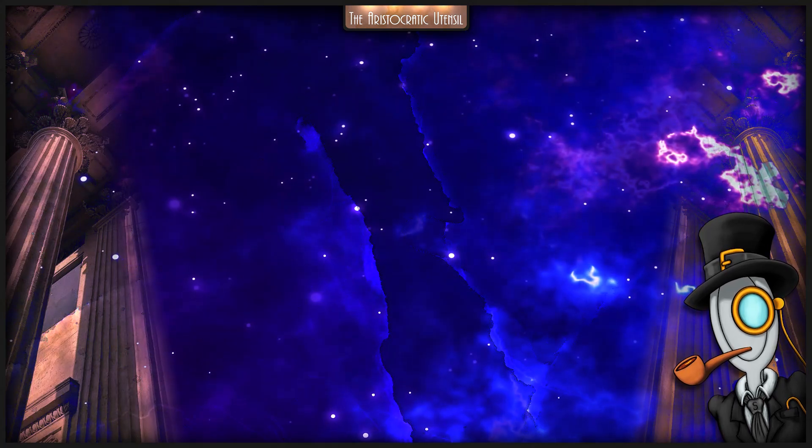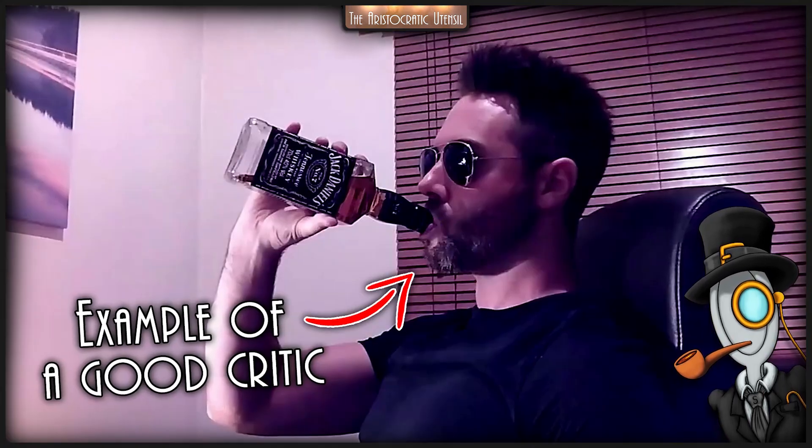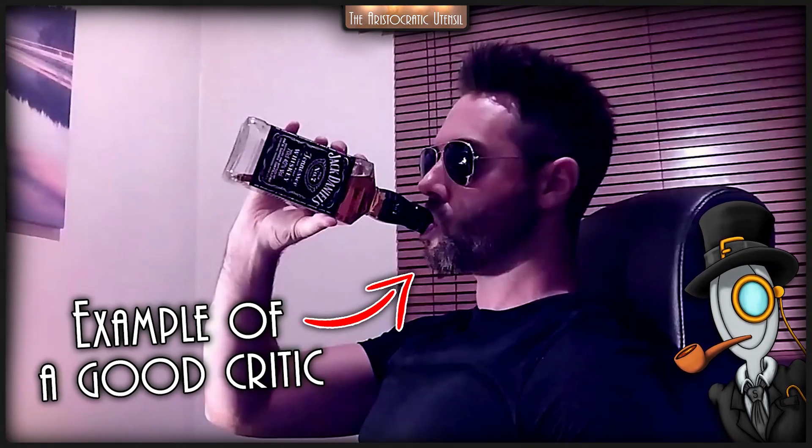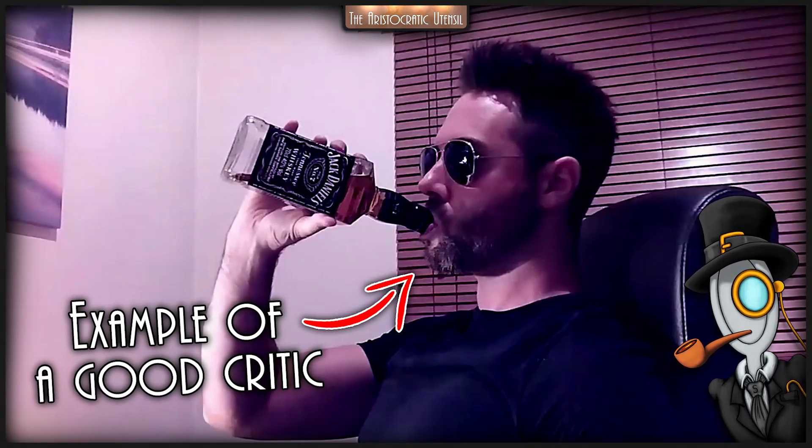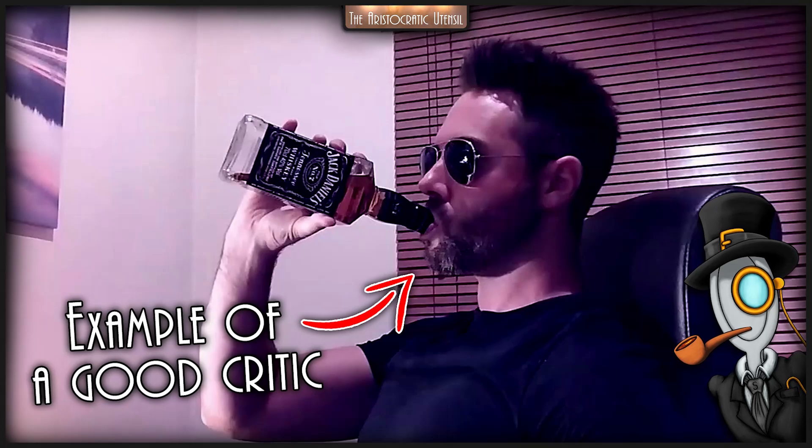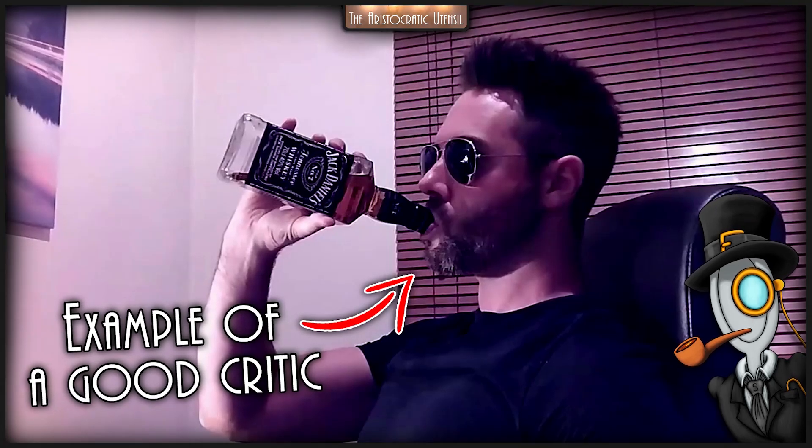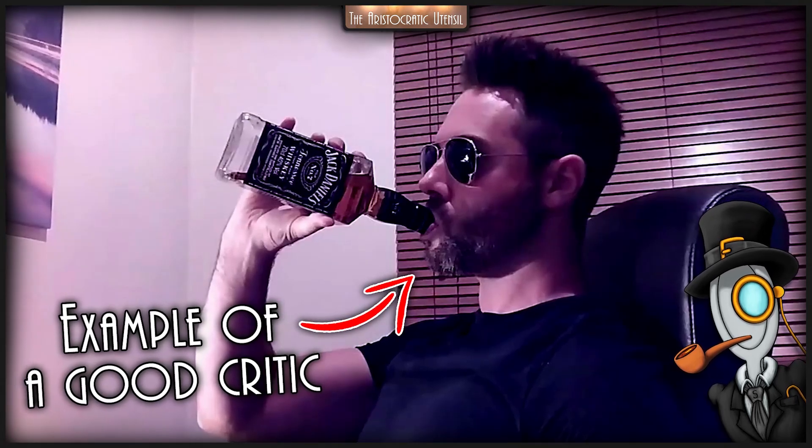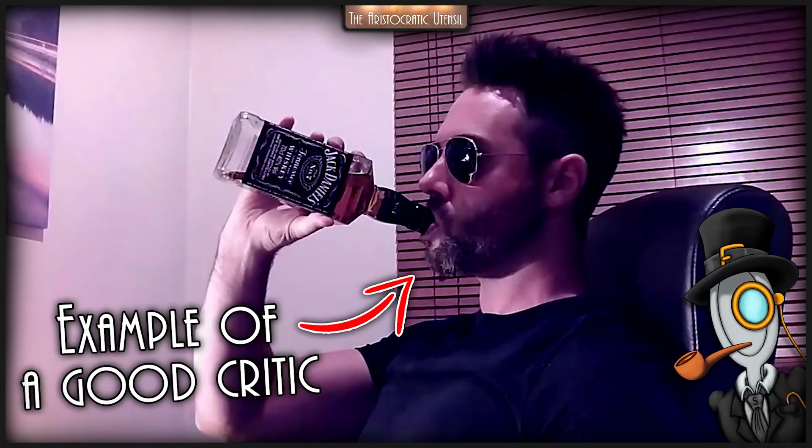The thing is for me, a good critic is someone that can articulate their opinions in a way that can capture and resonate with the spirit of the audience.